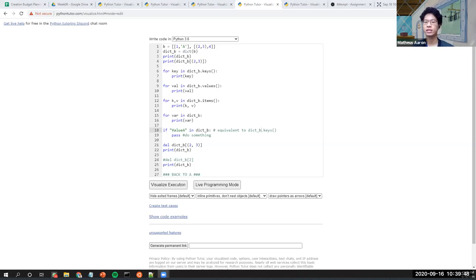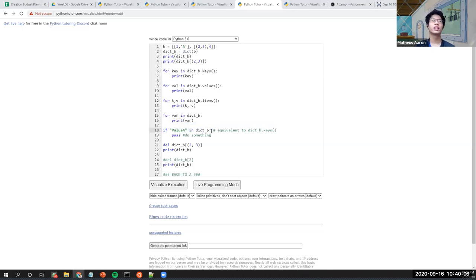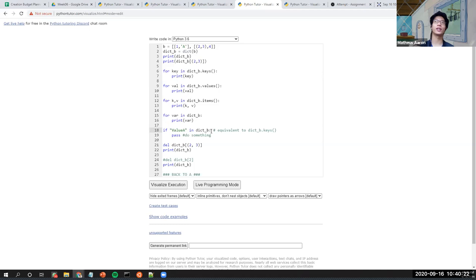To clarify: if you use a dictionary as a sequence in a for loop or in a membership check, it will only behave like the keys. If the dictionary is put in a situation where it needs to behave as a sequence, the sequence will be the keys — a list of keys. That's the end of the first part.